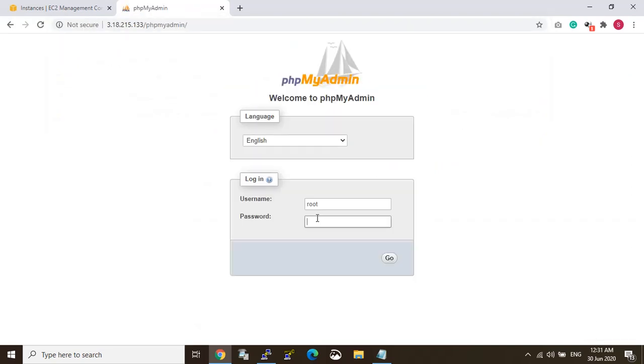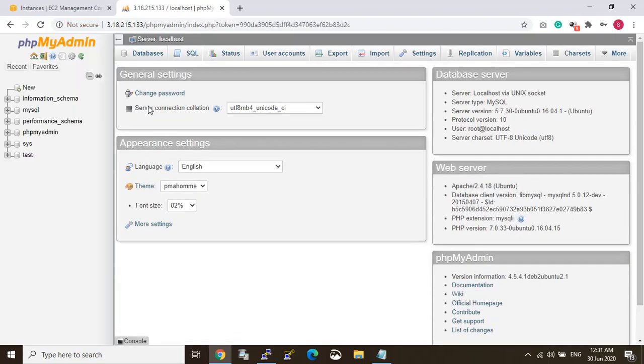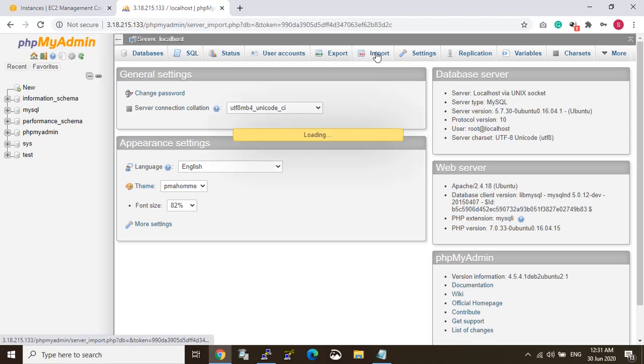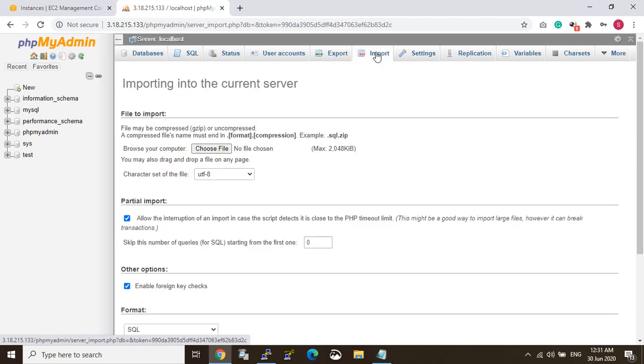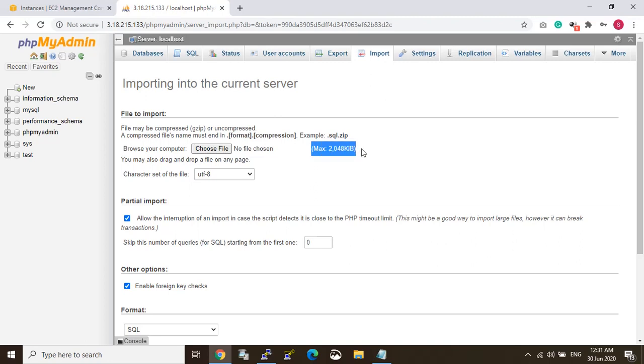phpMyAdmin login. So I am trying to import. You can see the upload size is 2MB. So I want to change this upload size.